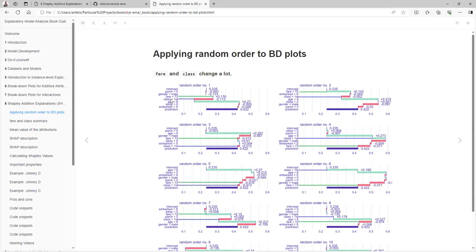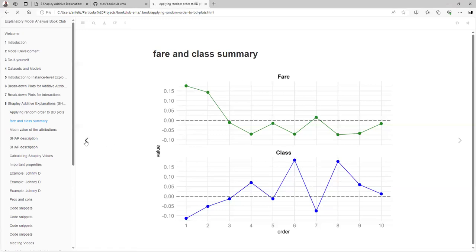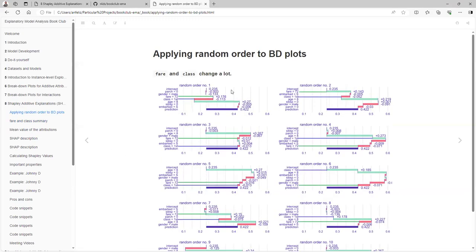It's really hard to see, so I needed to make some lines, and even then I created these charts just to track that. Basically, fare is sometimes really positive, but in some other cases it's negative. The same happens with class. So that could give you a misunderstanding, and in those instances you don't have any clue that that is happening.